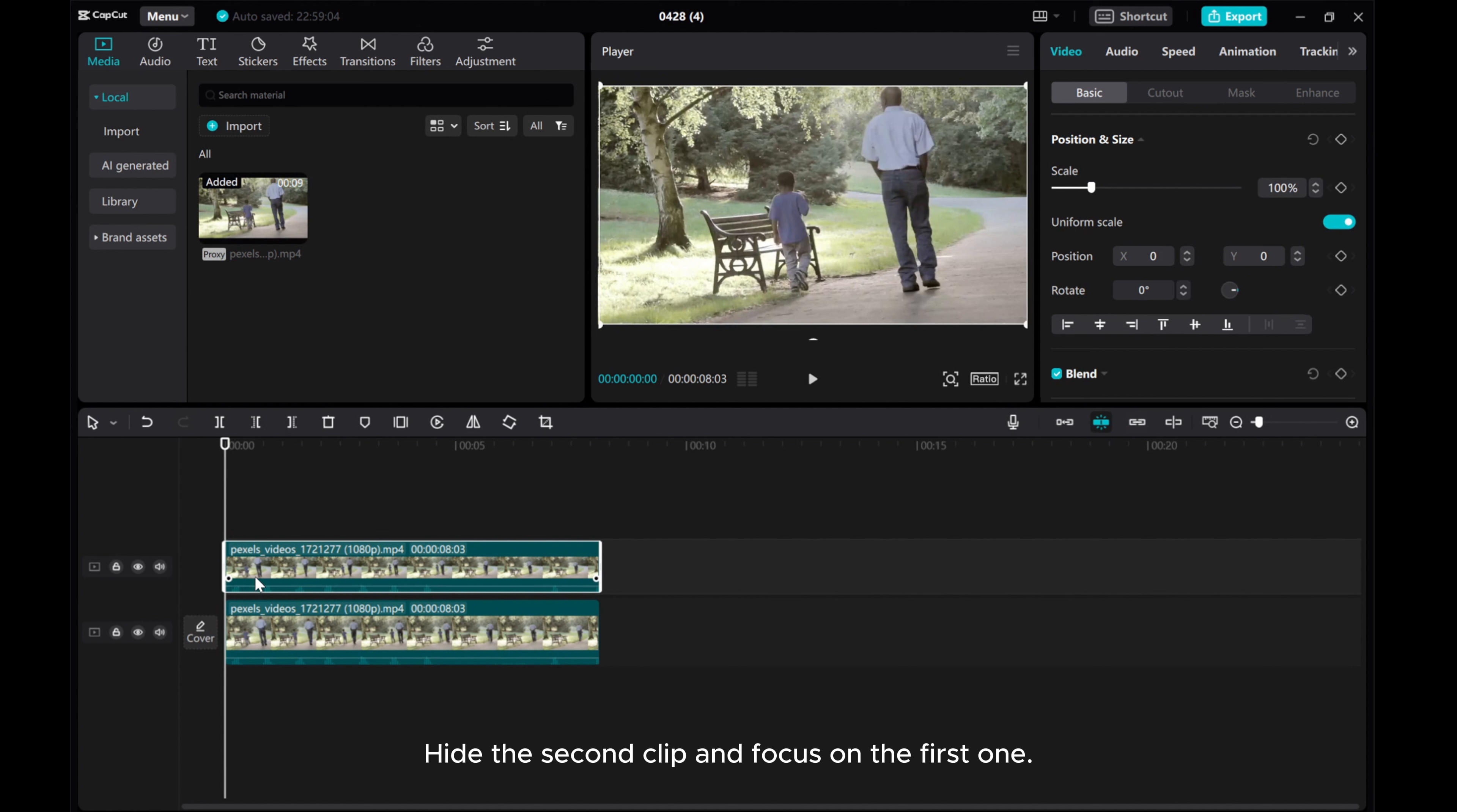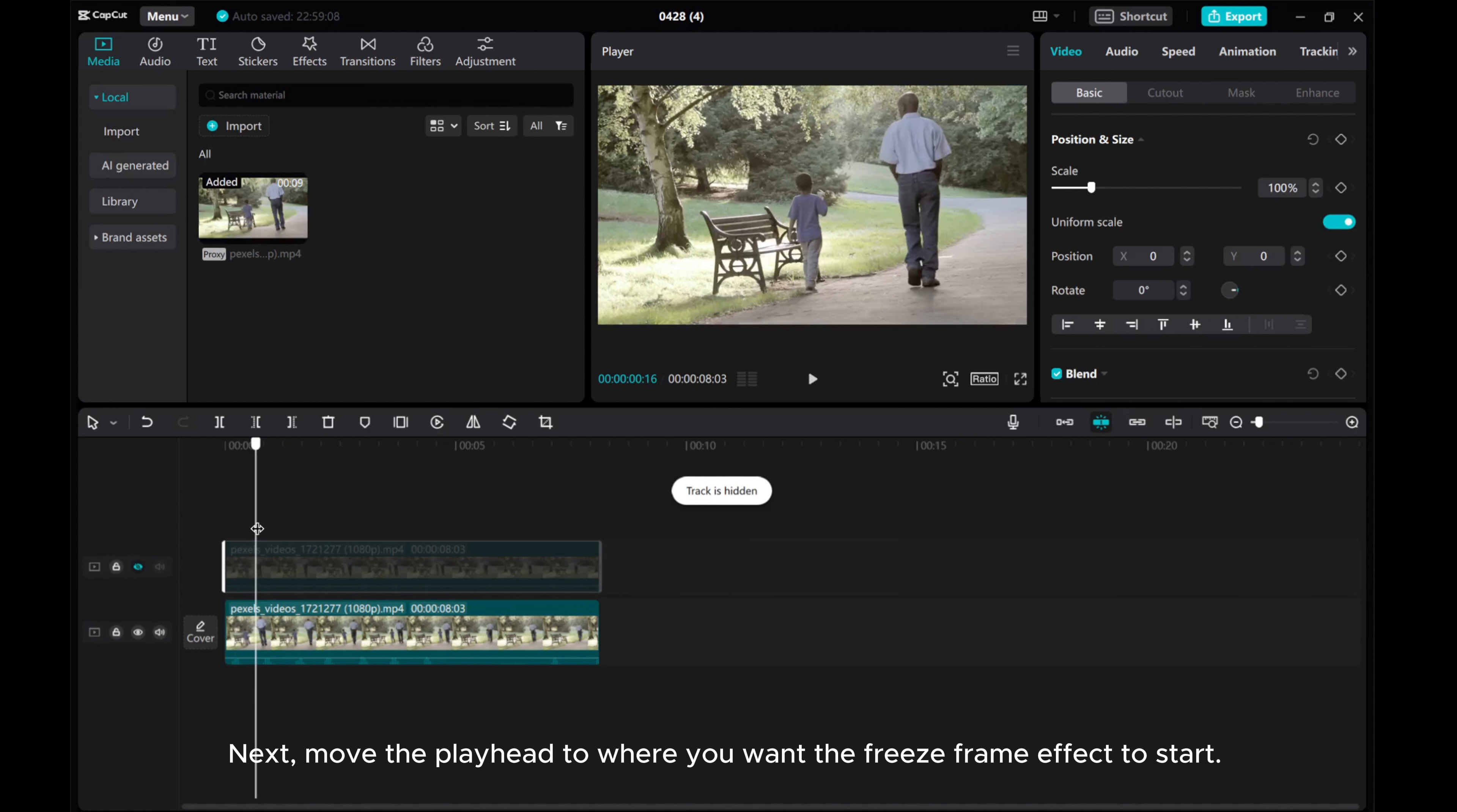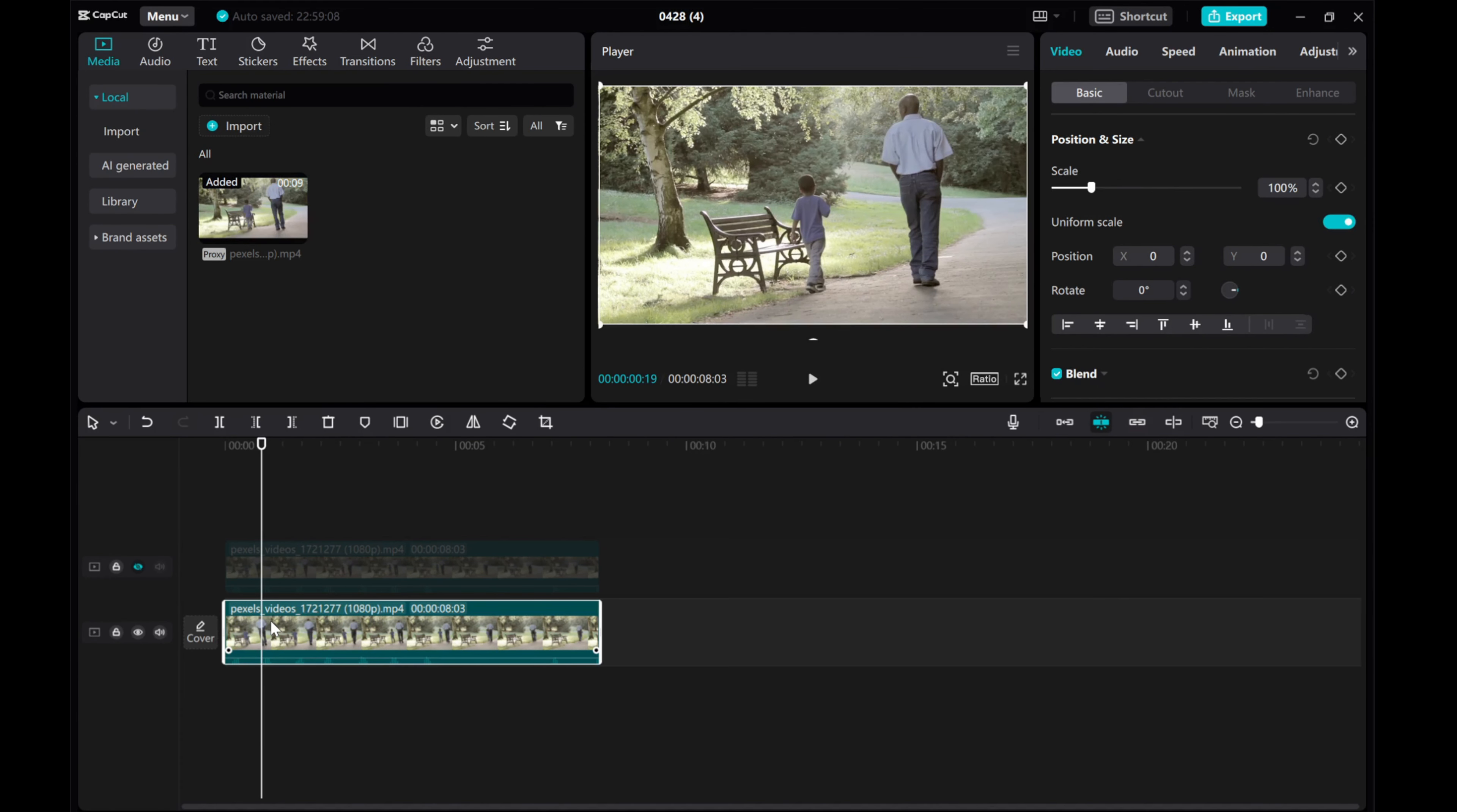Hide the second clip and focus on the first one. Next, move the playhead to where you want the freeze frame effect to start. Click the freeze button.